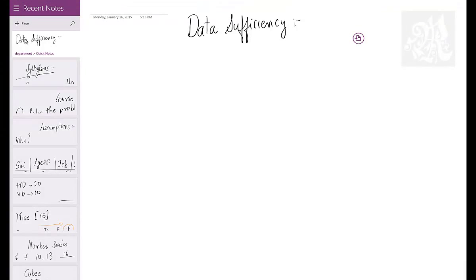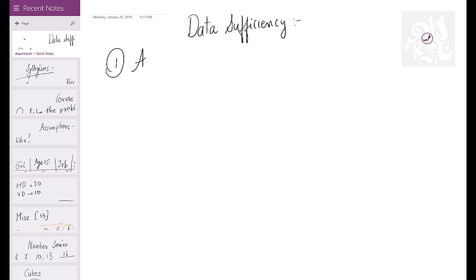This is a very easy section — five questions, you should take not more than 90 seconds, which means 18 seconds per question. Two things to keep in mind: one, look at each statement alone first and try to get the answer. If you get the answer from one statement alone, that's precisely the answer. If not, then combine and check.